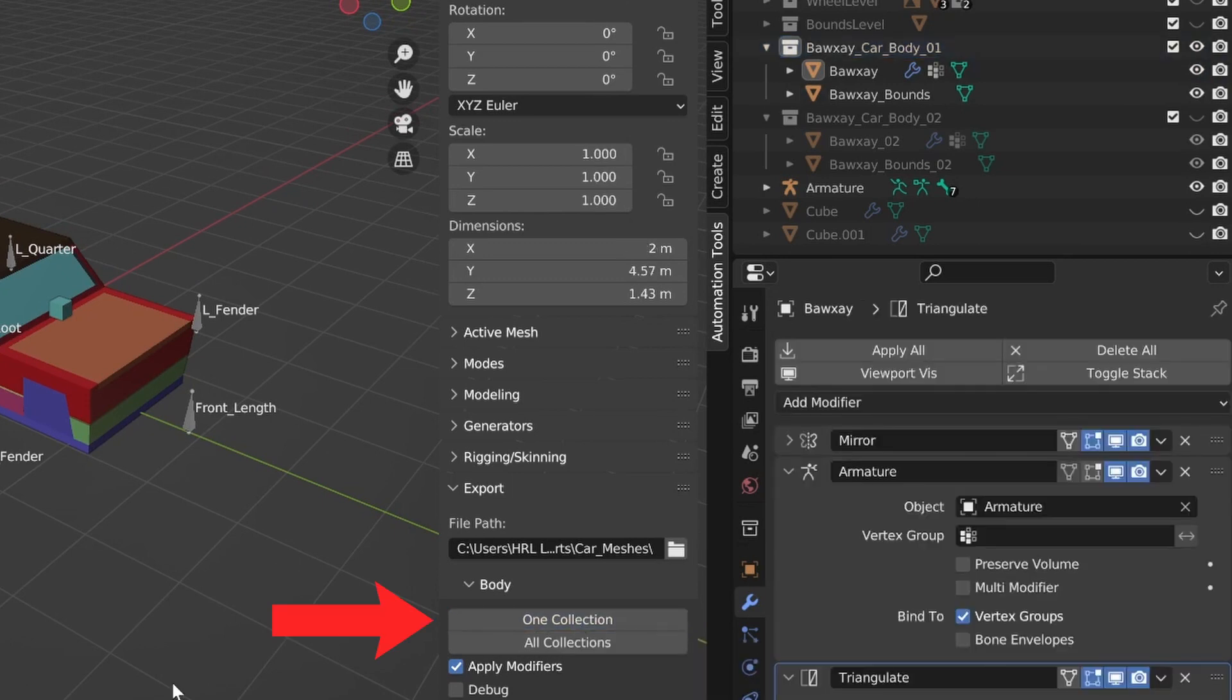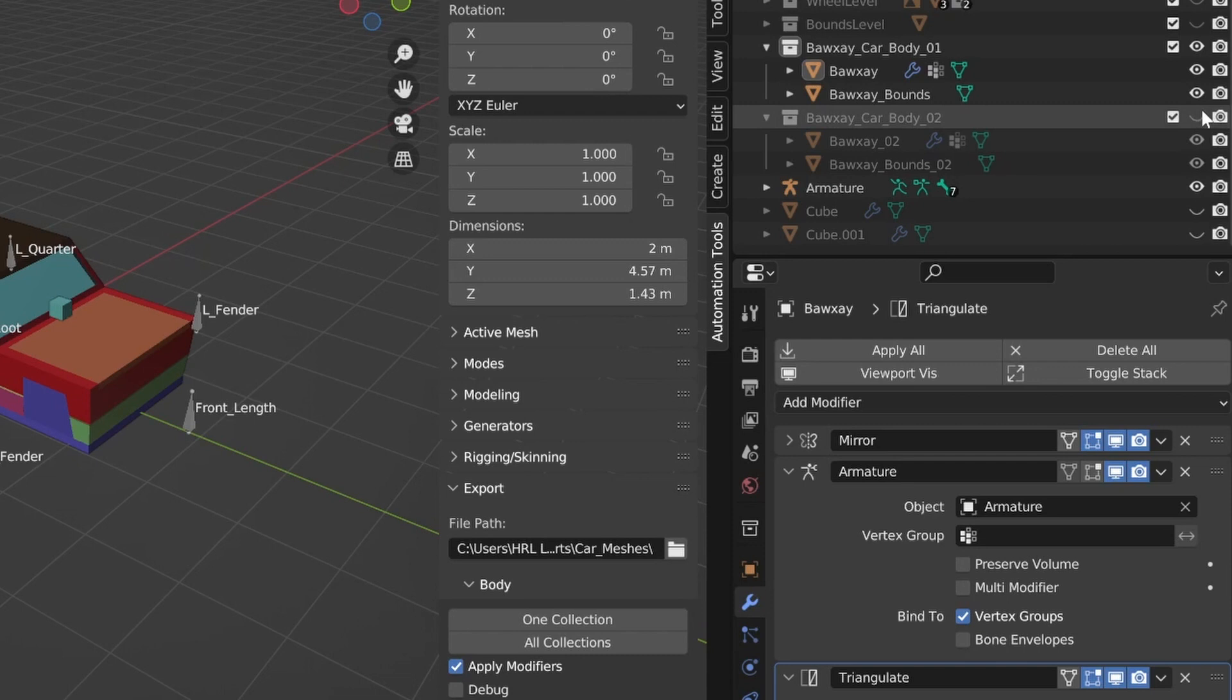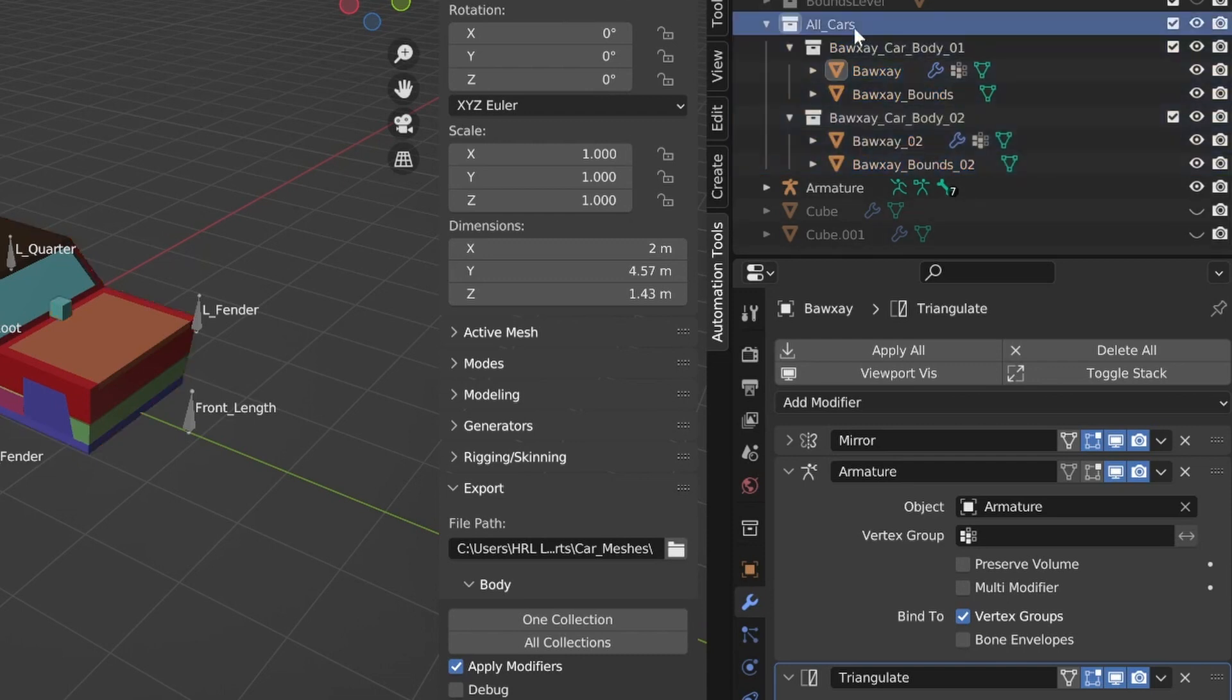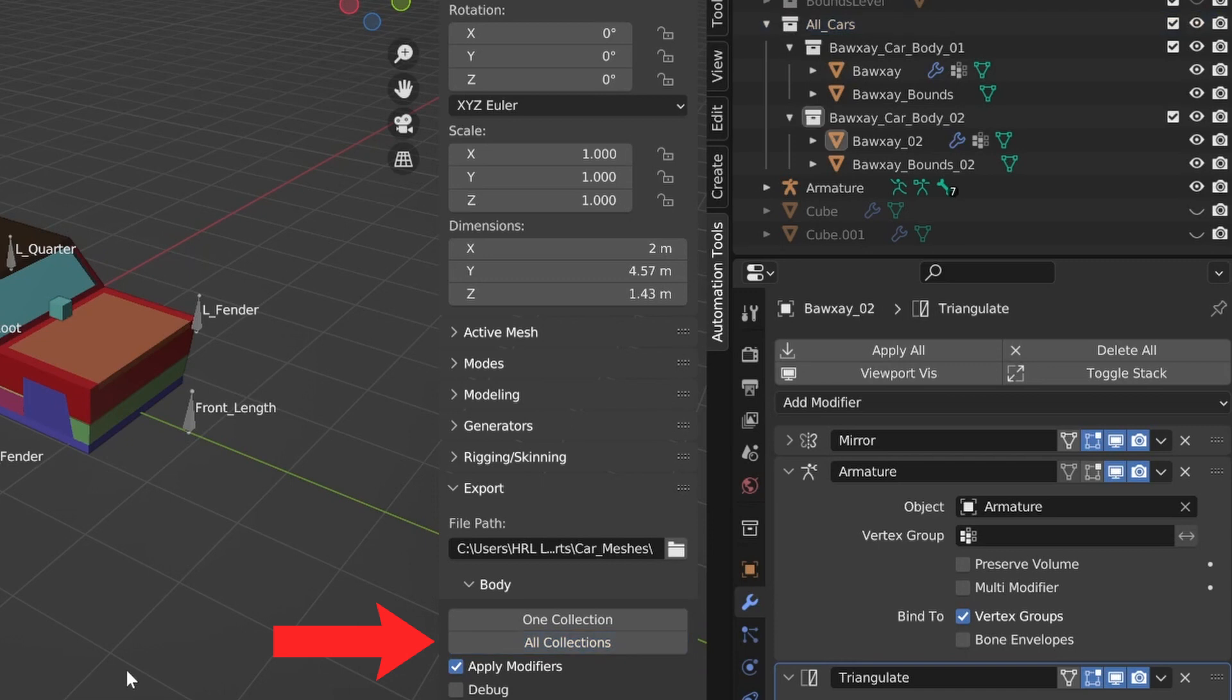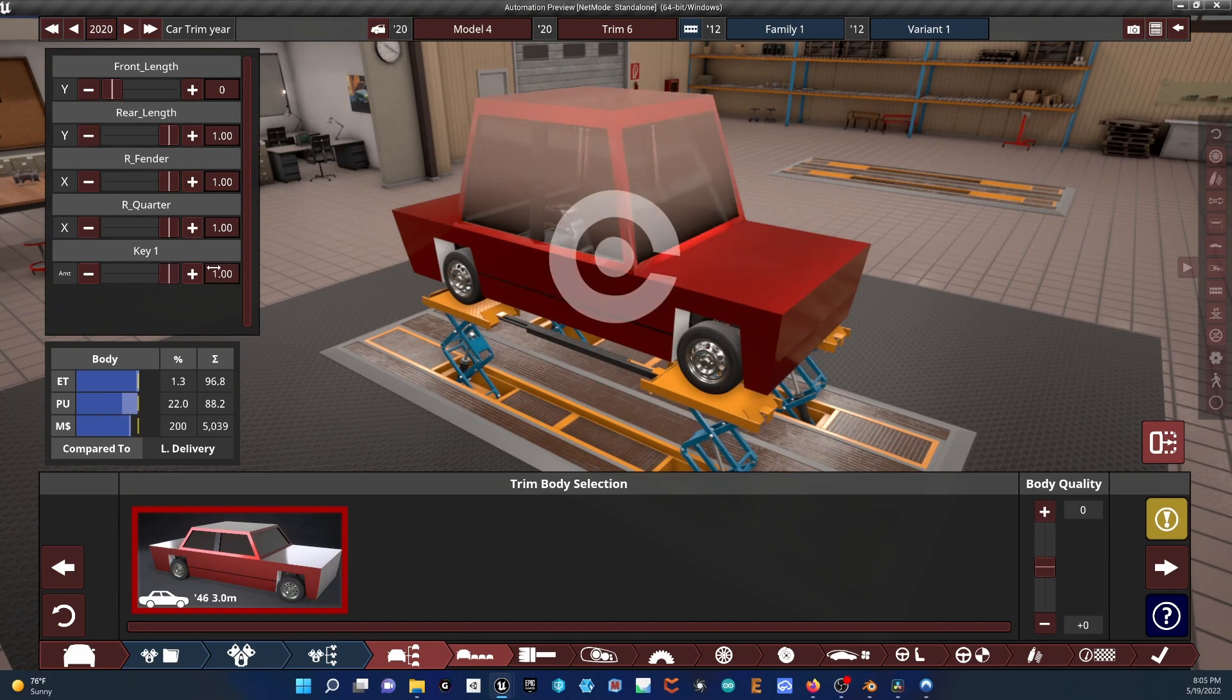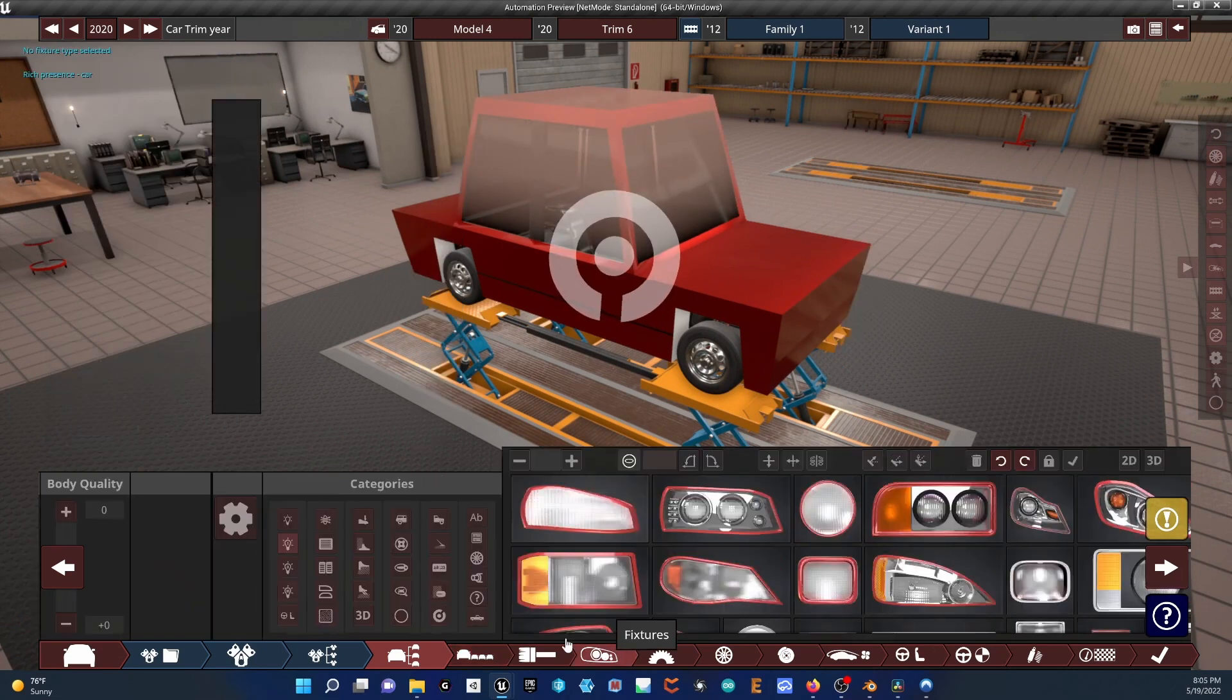To export a family of bodies, order your collection into a hierarchical manner as shown here. Select the main collection and click the all collections button. And there you have it, a vastly improved non-destructive modeling workflow for your automation car body mods.